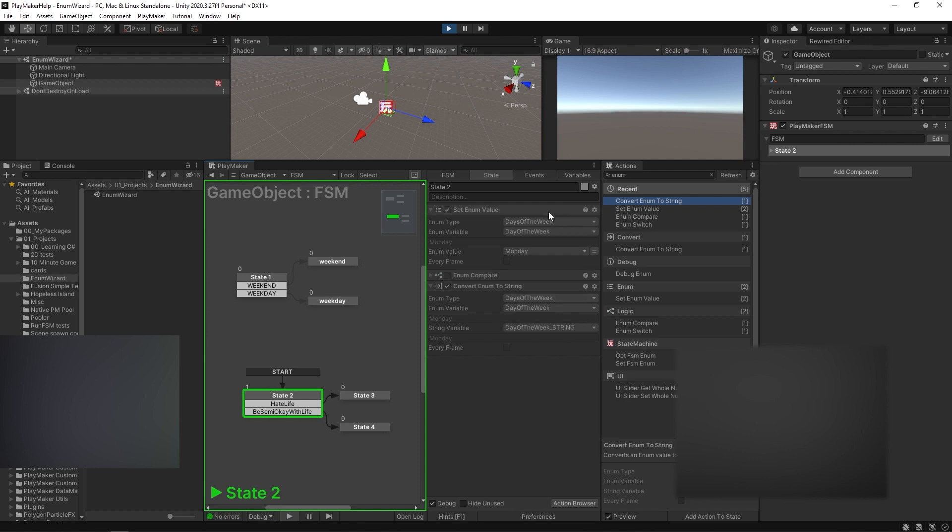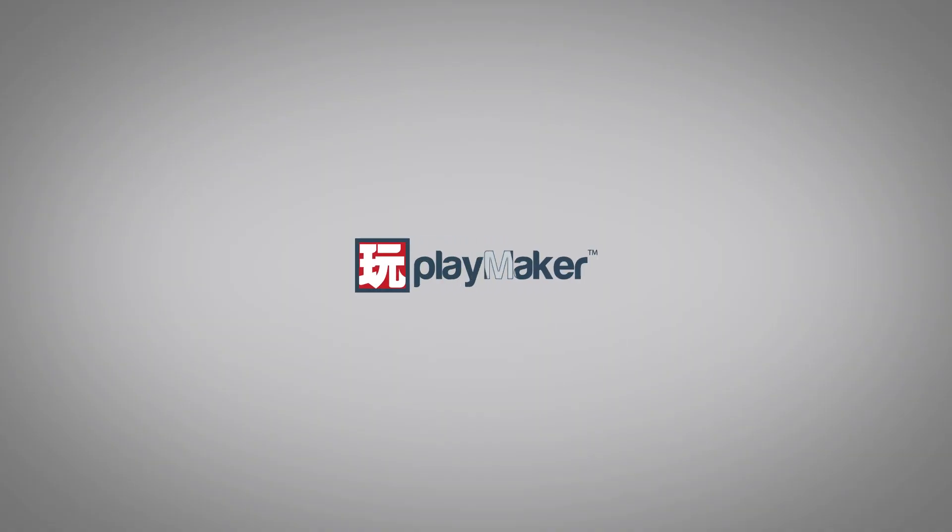And that's how you can use enums in your Playmaker project. Be sure to check out our other videos to learn all the various features of Playmaker. Links to more learning resources are in the description.